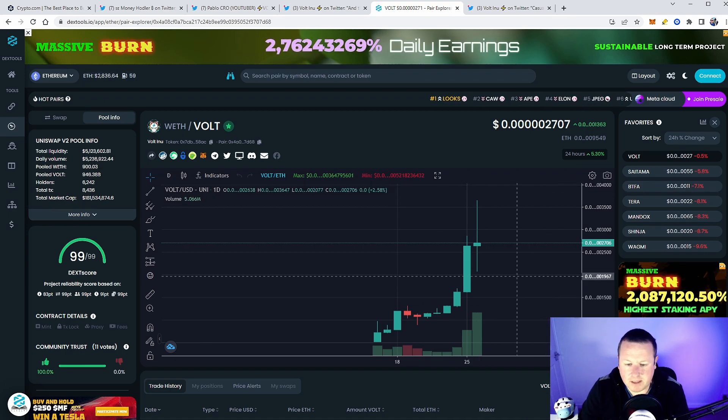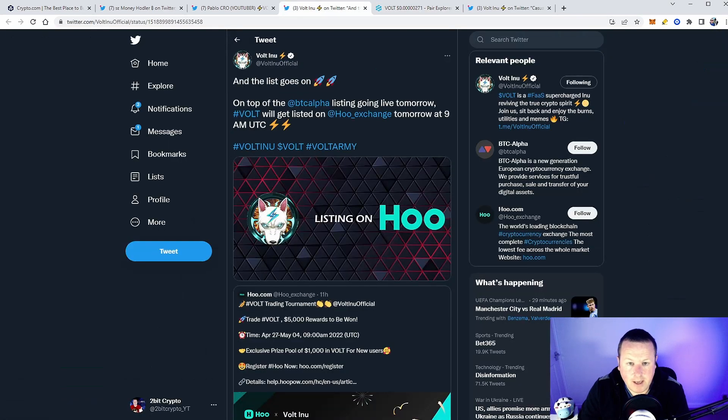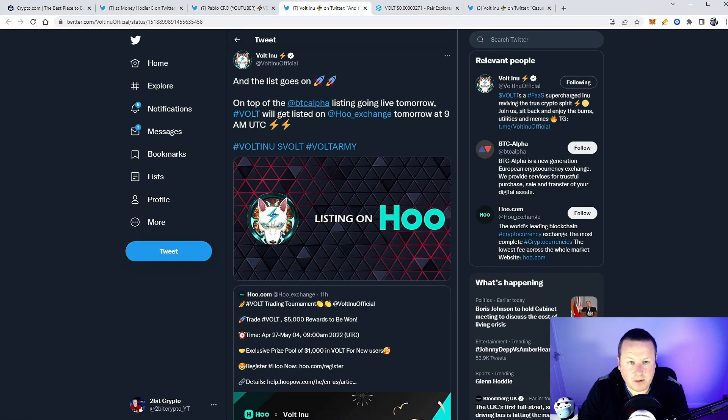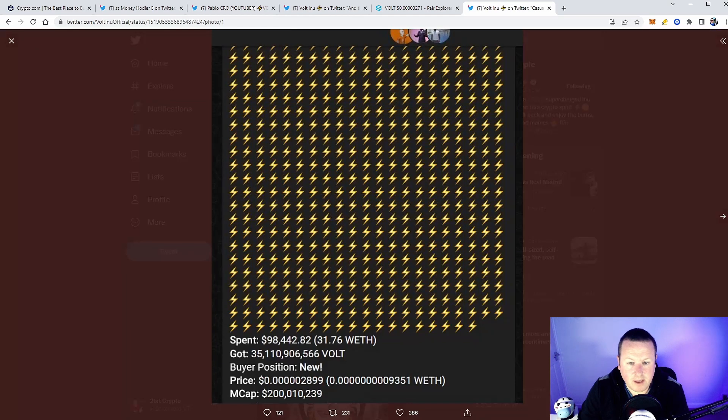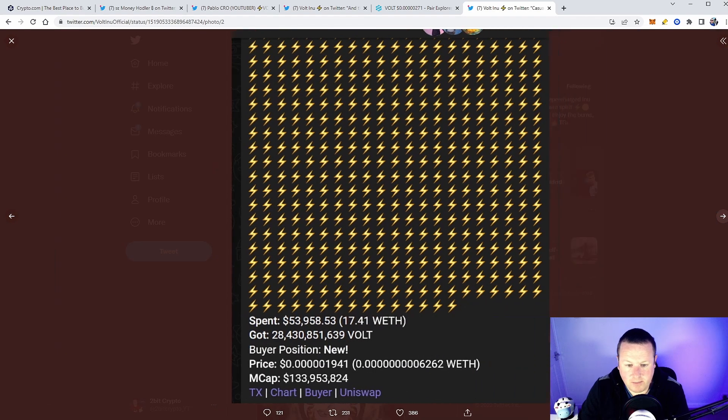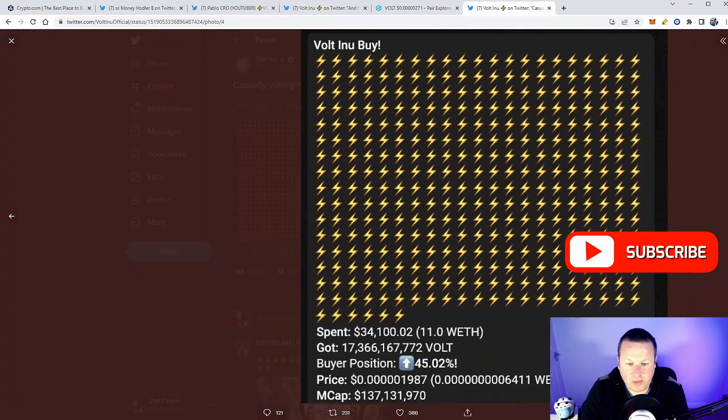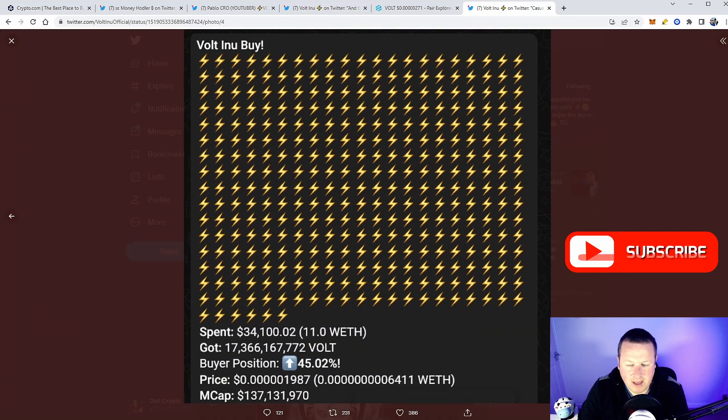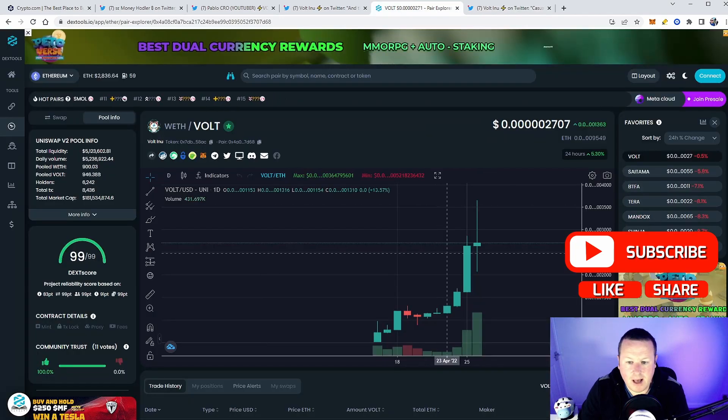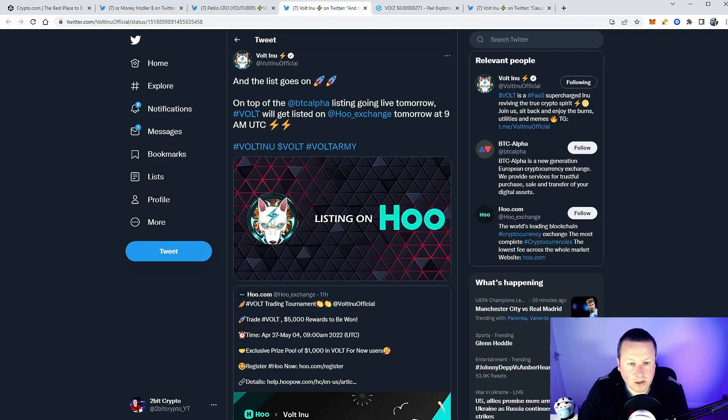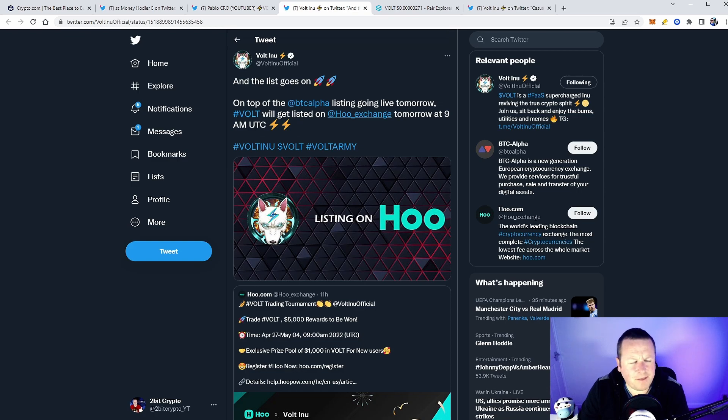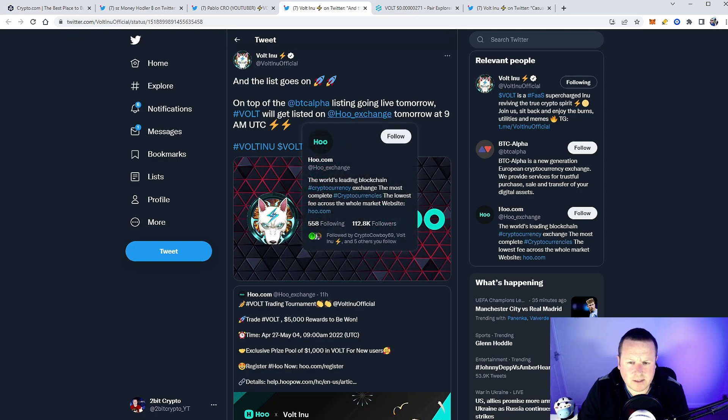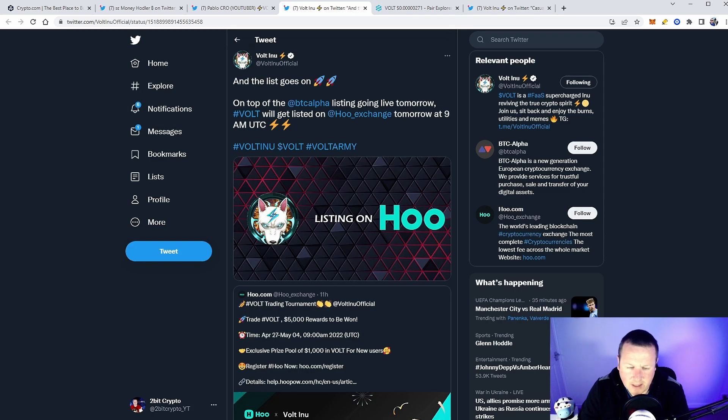But what you can see though is people are buying this back. People are absolutely buying it back—31 ETH buy, 17 ETH buy, 30 ETH buy, 11 ETH buy. People are bringing the price back up. You can also see it lists another exchange going live very soon. All of these exchanges, this will be I think number 13 now.